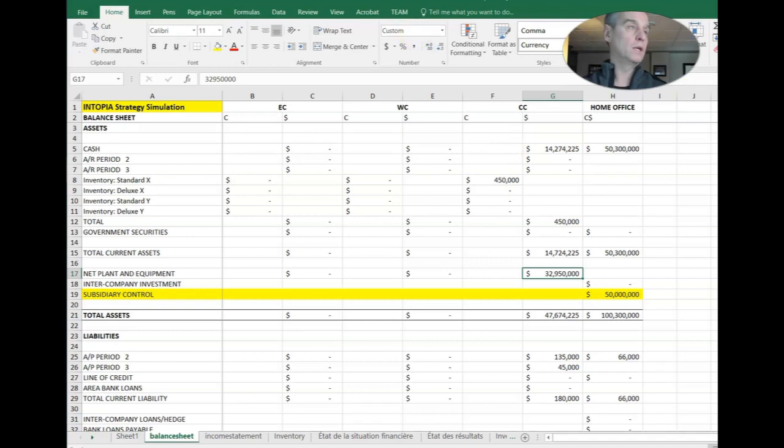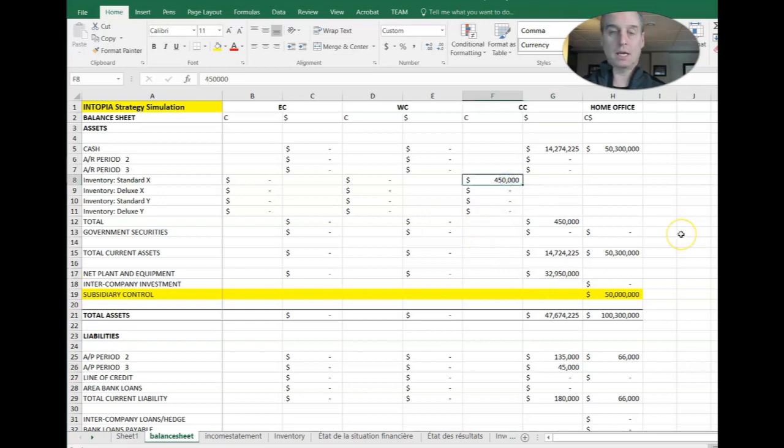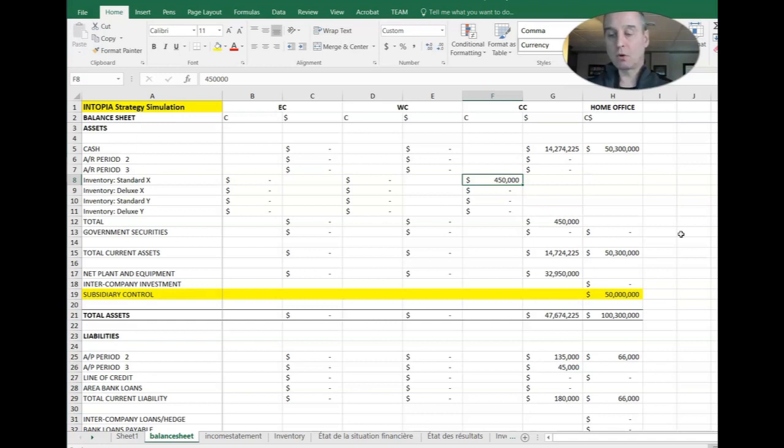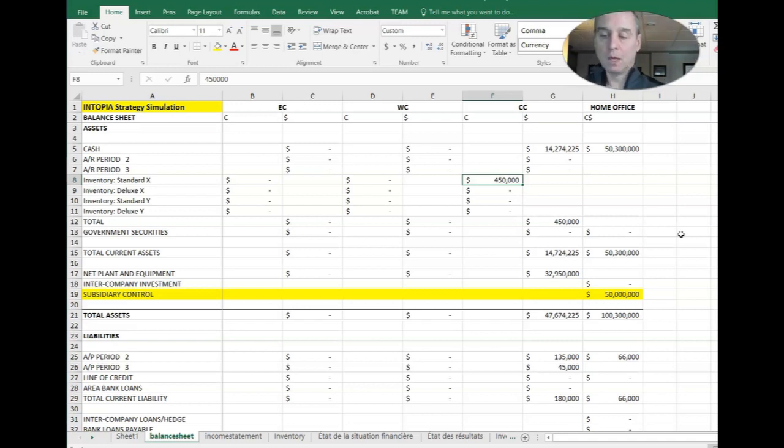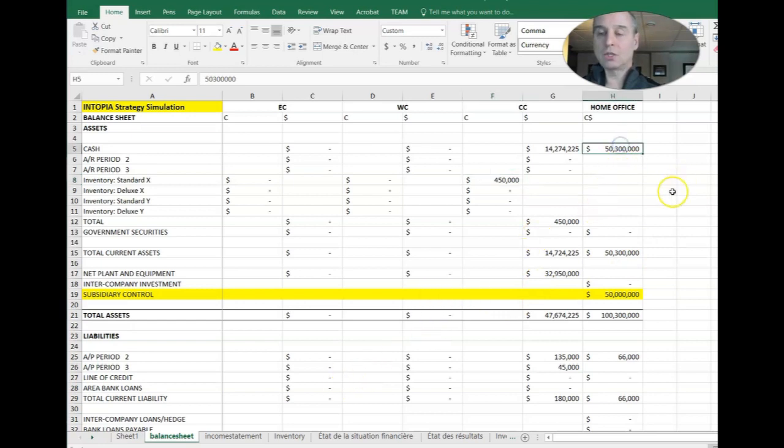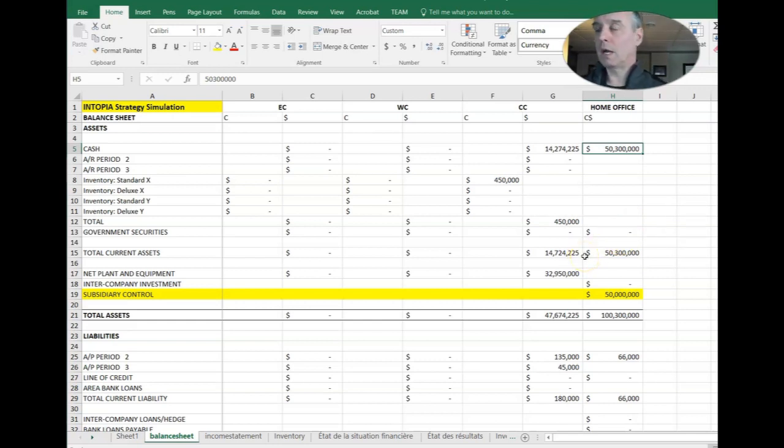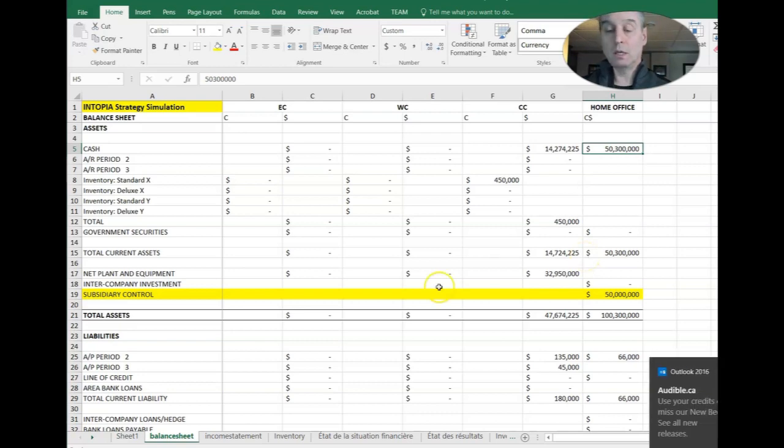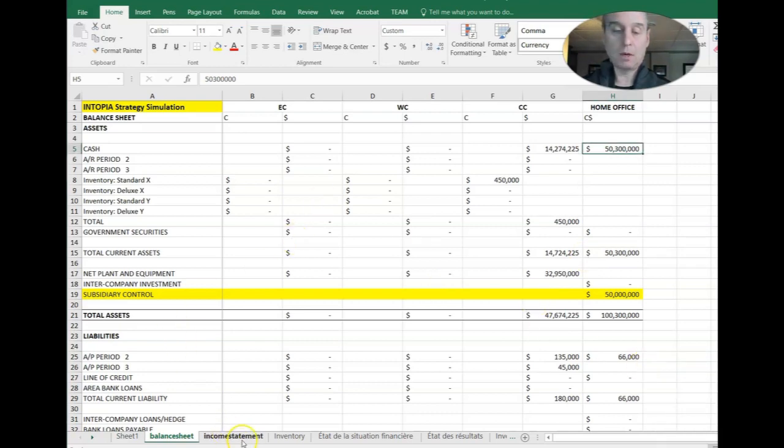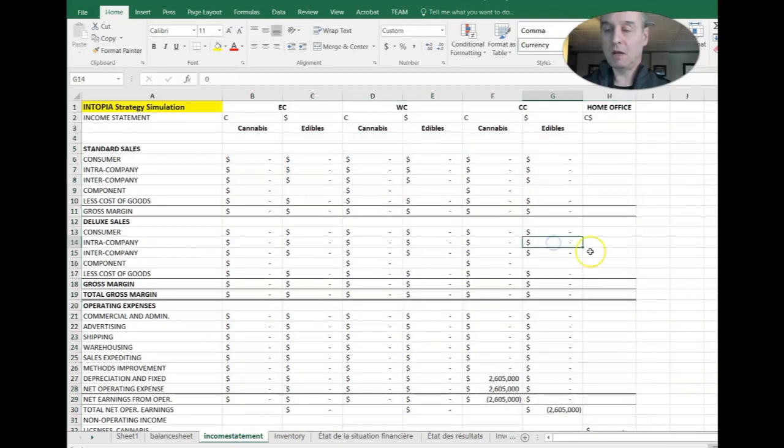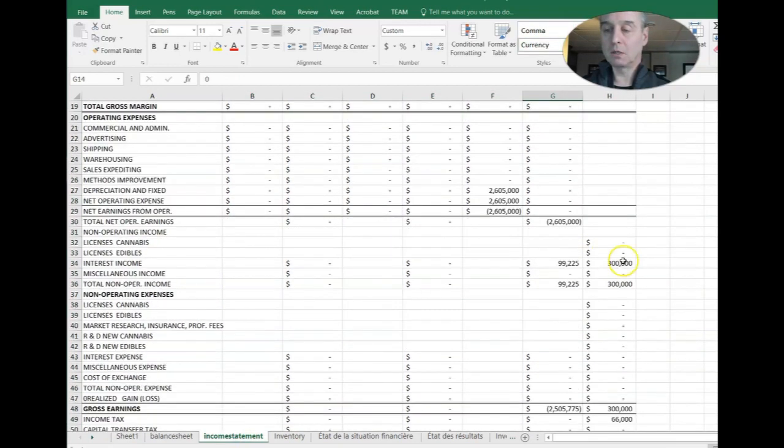The other thing that we did is we produced 30,000 units of grade zero cannabis in central Canada. And you can see that's reflected in the balance sheet there that the unfinished goods of inventory of standard X. So X is cannabis. Y is edibles. We have $450,000 worth. Now there's some other stuff going on here too. So let's take a look at a couple of different things. First of all, our cash in the home office is now 50 million, 300,000. So it looks like we've gained 300,000 there. And you're saying, well, where did that come from? Well, interest. So we would have had interest pop up in our income statement. And that's from having $50 million in the bank.